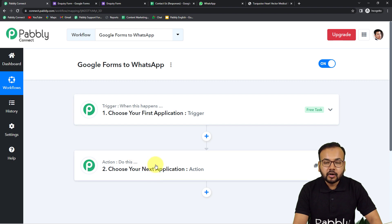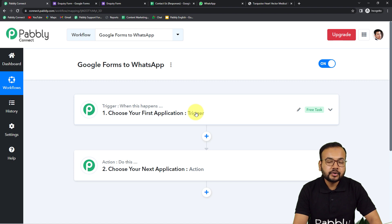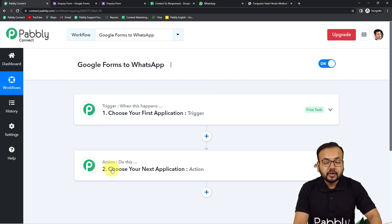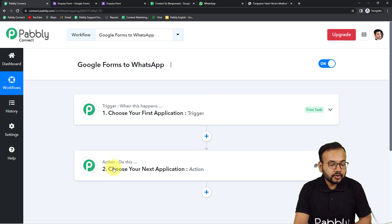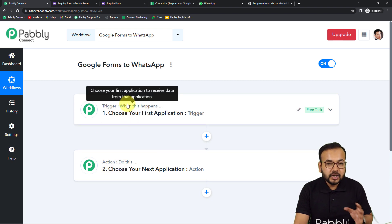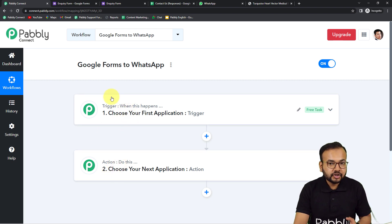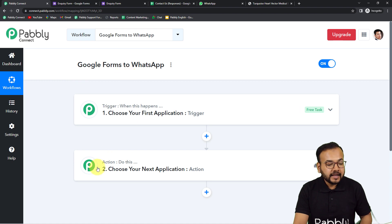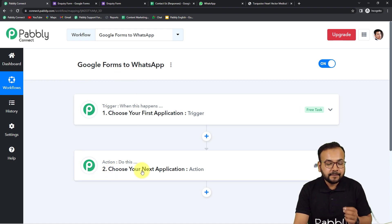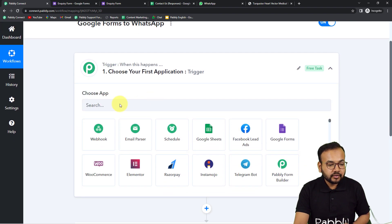On this page you will see two things: the Trigger and the Action. Our automation works on these two things. The trigger is the event that starts the workflow, and the action is the response to the trigger. In our case, the trigger will be a new form submission received from Google Forms, and the action will be to send a WhatsApp message.